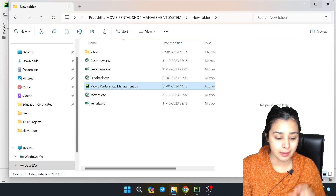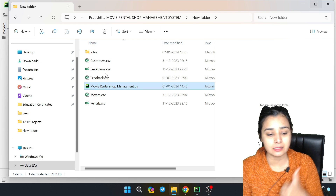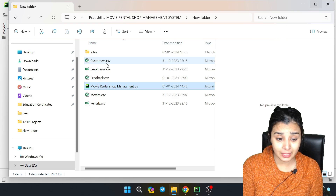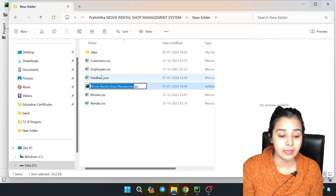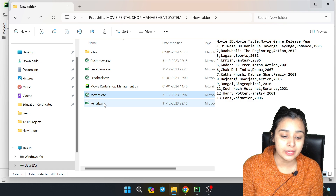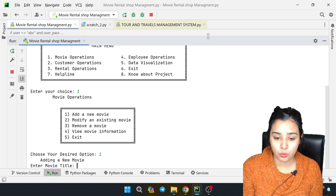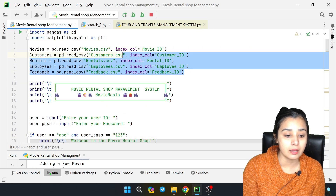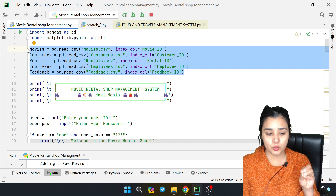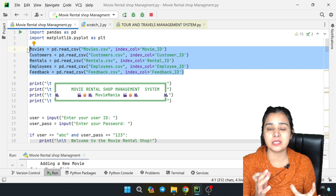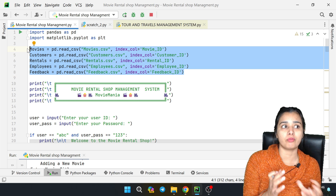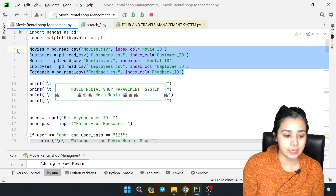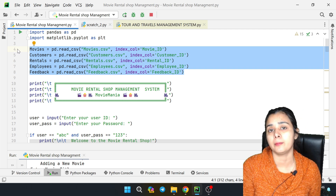There is a customer CSV file, employee CSV file, feedback, movies, and rentals. When I started this project, my child has globally opened these CSV files so you can go back and forth without needing to open the file again. I know these are four or five files which I am going to use in my program.